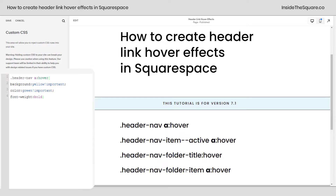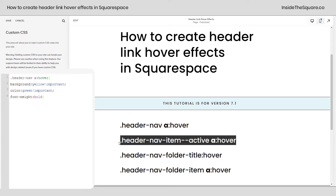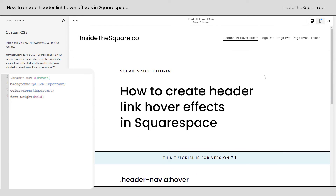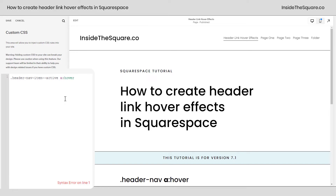Scrolling down, we've got four options — that was just the first one covering all active links. Underneath that we can change just the actual item that is currently active. I've seen this used where people make the active page slightly transparent so it's obvious there won't be anything achieved by clicking it — you're already on that page. I'll go ahead and add this code and set `opacity: 0.8`. Now when I hover over the active page it'll just go to a lighter gray.